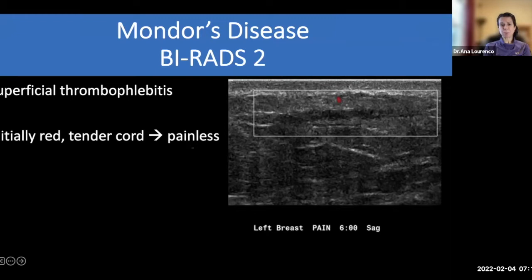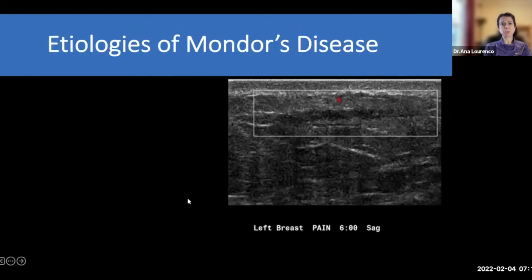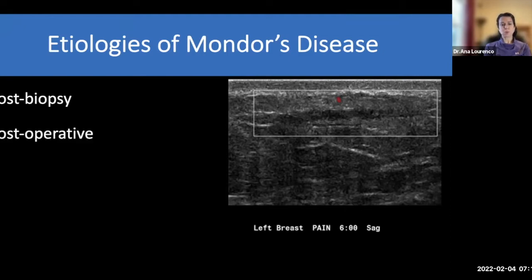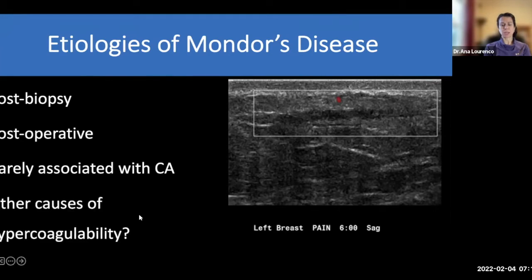Mondor's disease is most common in the upper outer breast or the periareolar region, and it's self-limited. It can occur in the post-biopsy or post-operative setting. It's pretty rarely associated with cancers, though cancers can make you hypercoagulable. It does sometimes make you wonder about other causes of hypercoagulability. All things that are reasonable to think about.